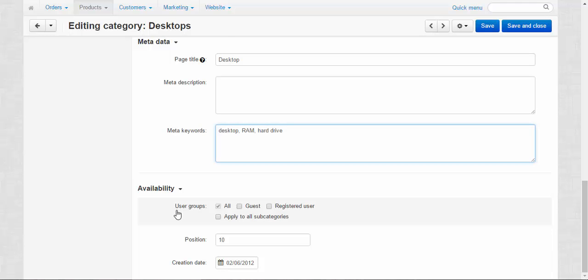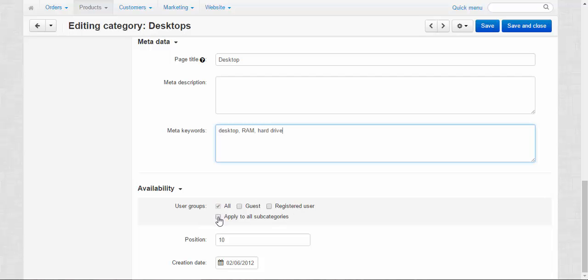Availability. You can make the category available only for specific customer groups only. For example, only for the guest customers, for the registered, for all, and apply this setting to all subcategories of this category.